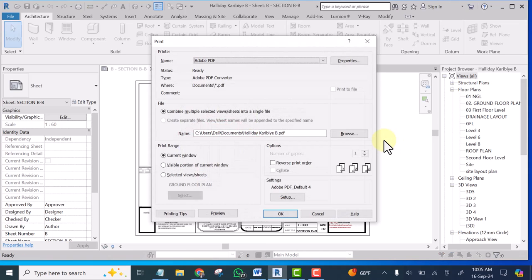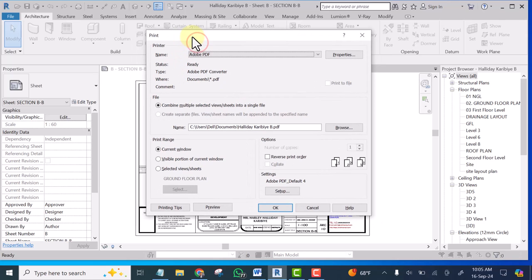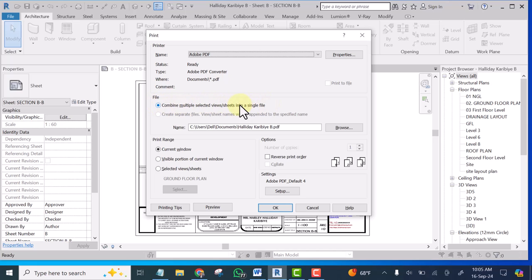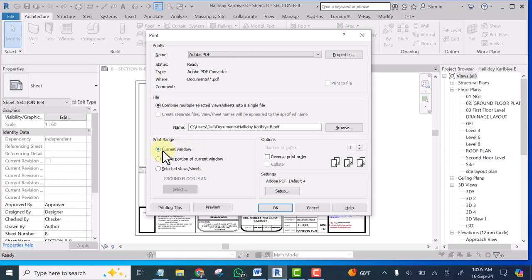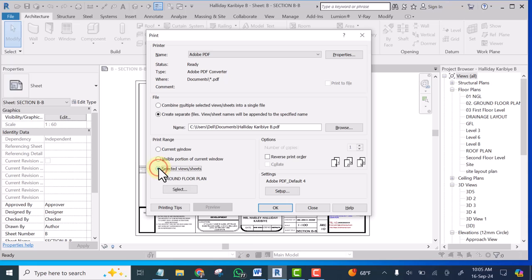At this point leave this one to be on by multiple selected views then select. Don't leave this one to be current window if you cut your title block. So select selected views slash sheets and make sure that this one is on combined multiple selected views.